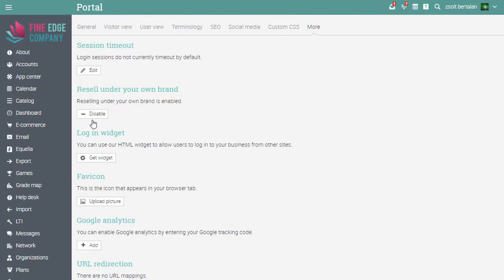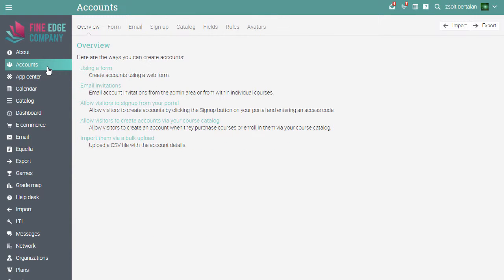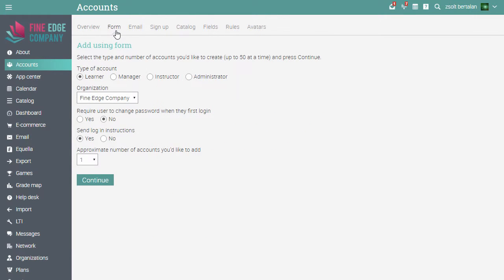Now let's go ahead and create a partial administrator. Click on Accounts and go to the Form tab. Typically, the vendor who resells the site has one or more full administrator accounts, which they use to customize the portal, manage payments through Matrix, and access the support forum. In addition, a vendor can create partial administrator accounts for the company that they are reselling the site to.